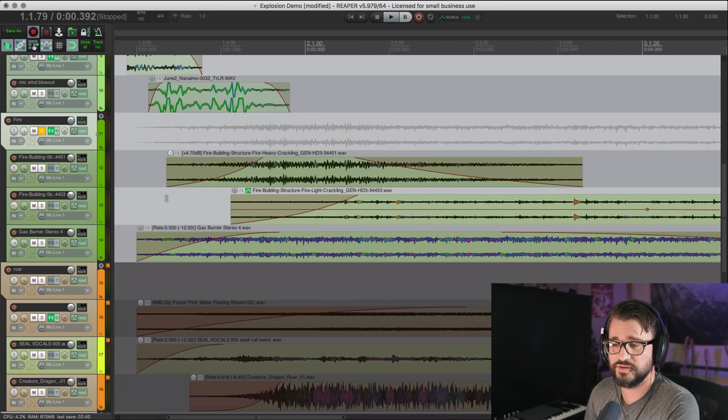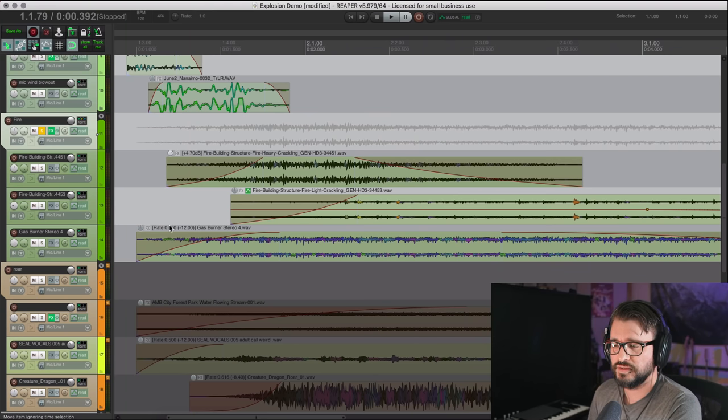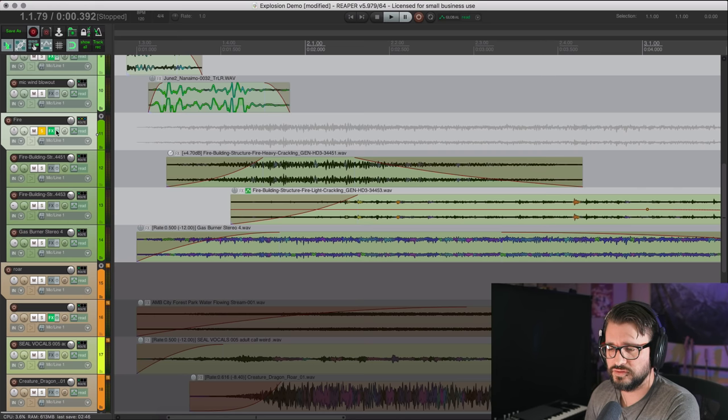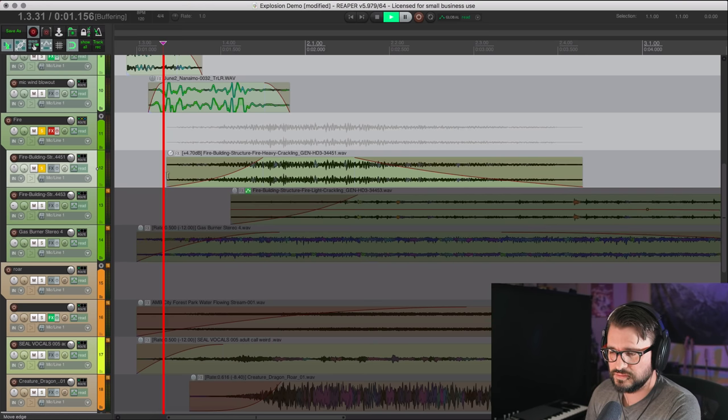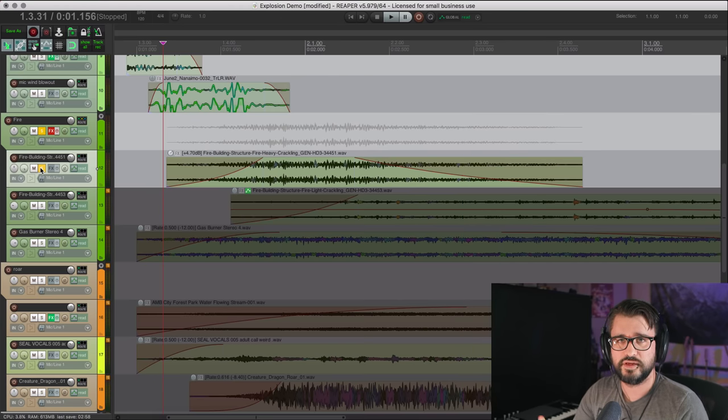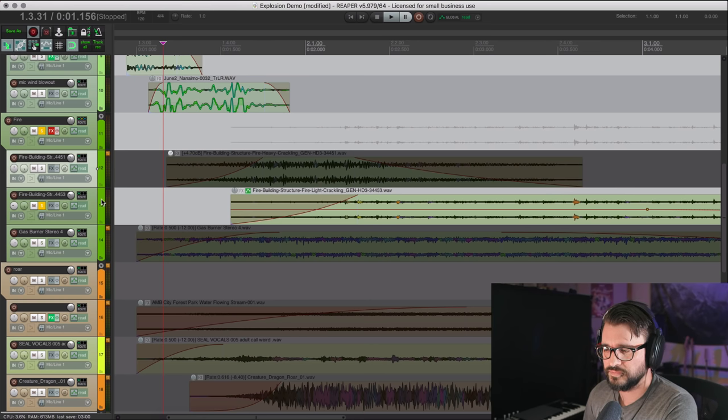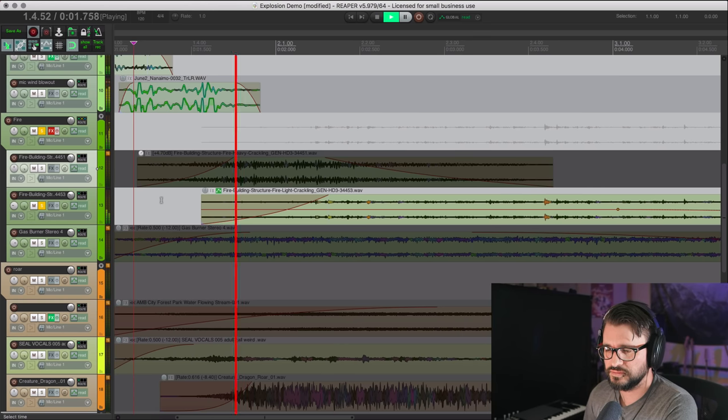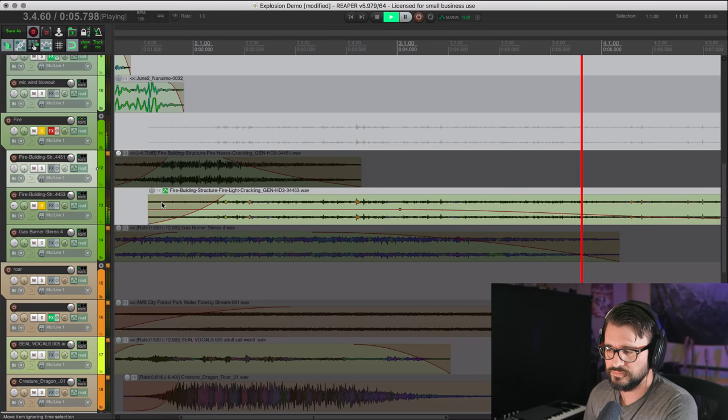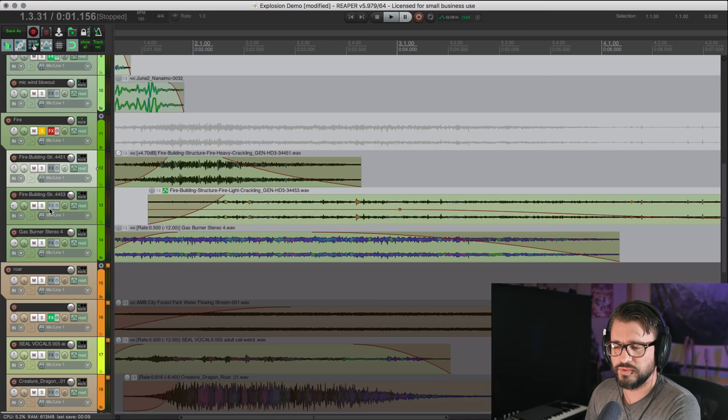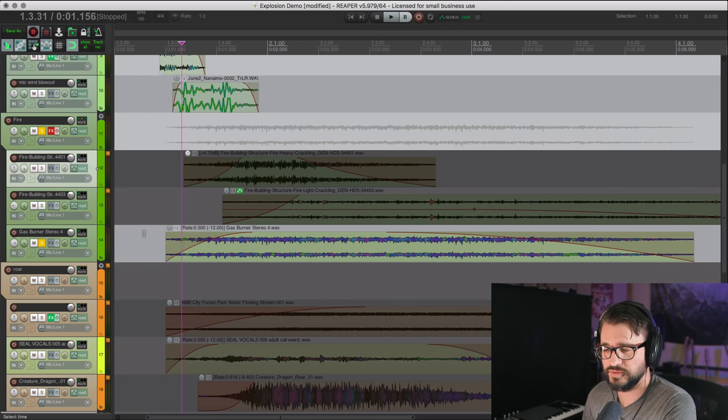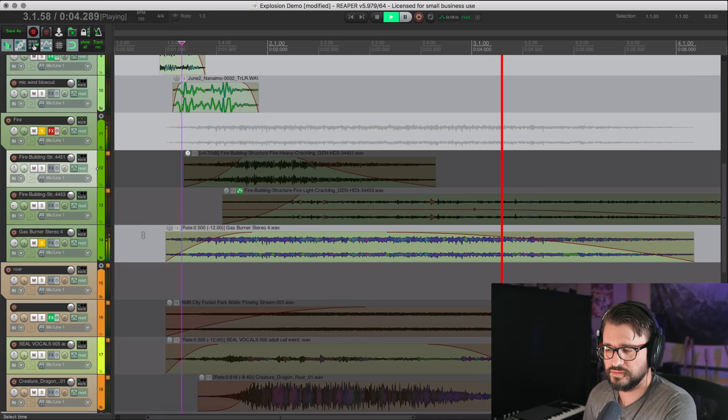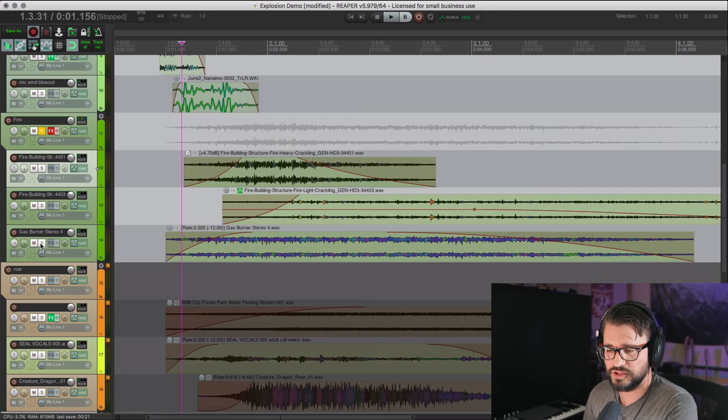The next layer is fire, and this is sort of the power, the lower-mid noise layer. I can turn off the effects. And so here's fire building, structure-heavy crackling. What this is really going to be is kind of like that whoosh after the initial impact. And so fire building, light crackles. And this almost goes more into the debris layer, but it's fire, so I kept it in there with the fire stuff. And that's a gas burner dropped down an octave altogether.